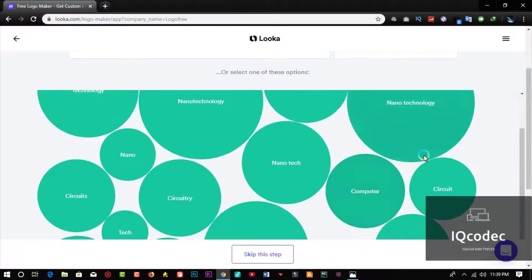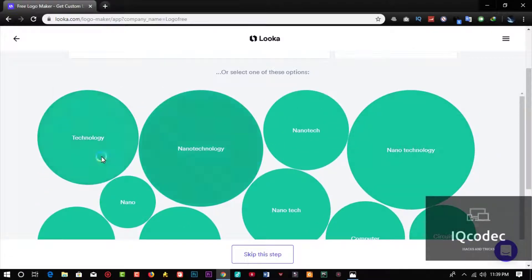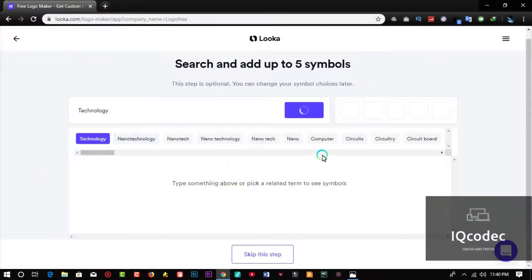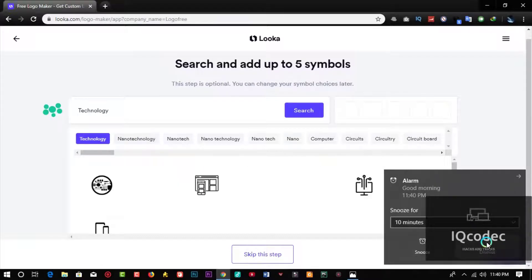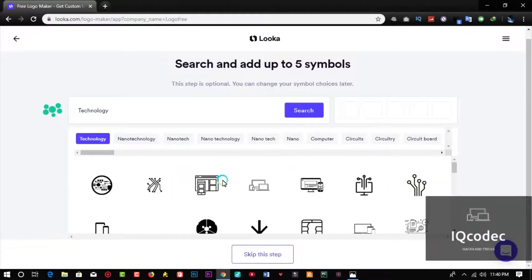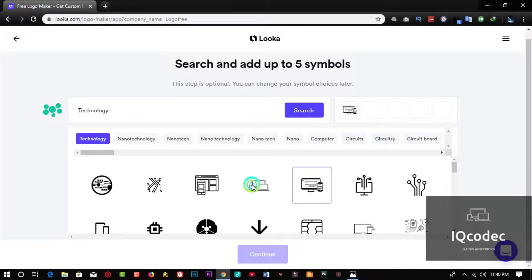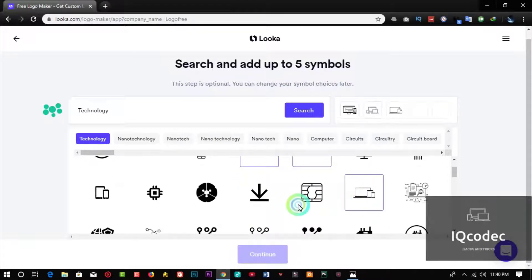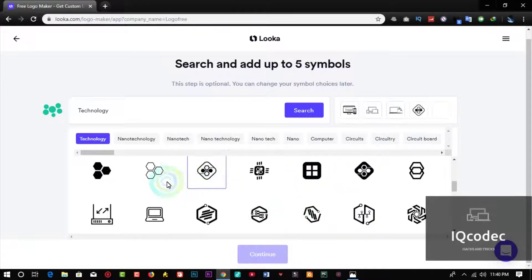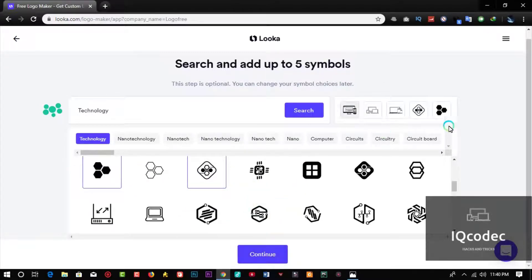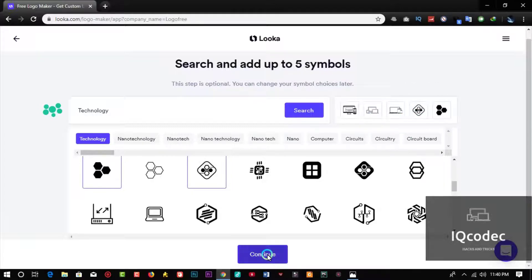Now I'm going to choose some symbols according to a category of my choice. I'll go to Technology and choose five symbols. I'm going to click this one, this one, this one, this one, and this one — and that's done. Click Continue.